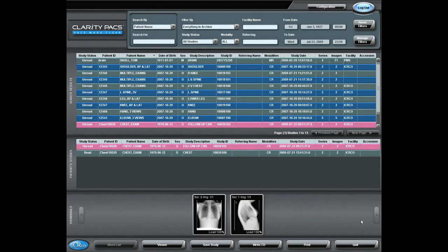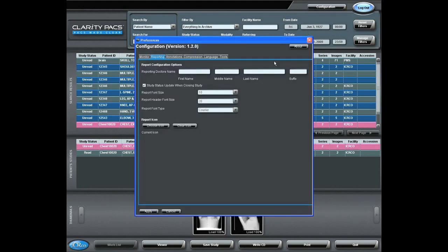Now, I would like to demonstrate Clarity's Patient Reporting System. First, I'll access the Configuration button and the Reportings tab and indicate the name of the physician who will be making the reports.